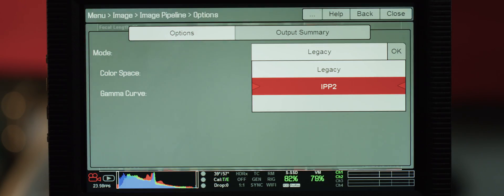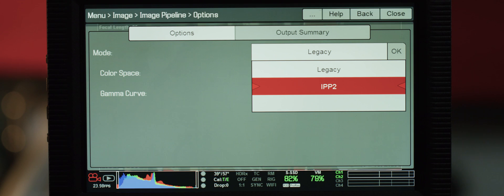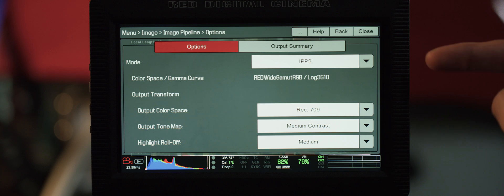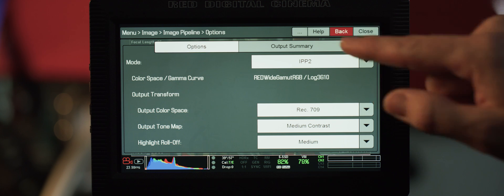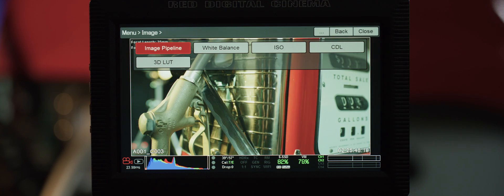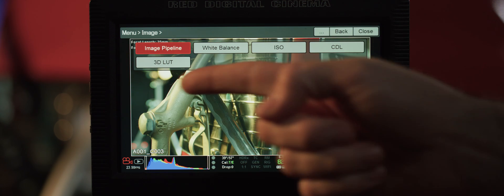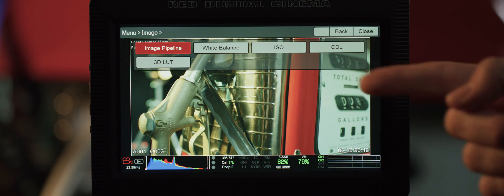Now let's take one step back and show you how the new image menu has changed under IPP2. You'll notice that it's become simpler with fewer options, and we've added CDLs to go along with your standard white balance, ISO, and 3D LUTs.